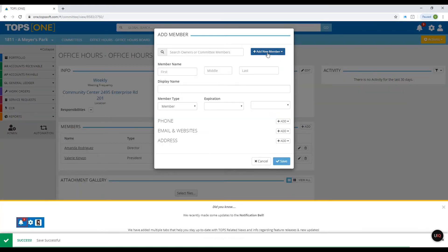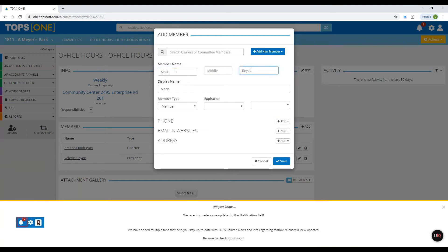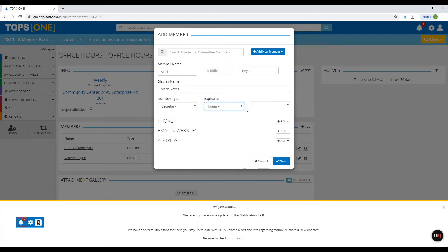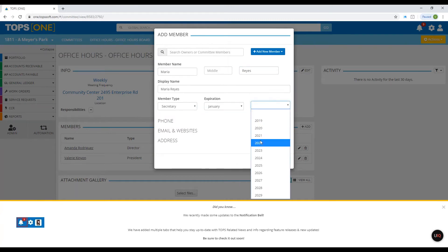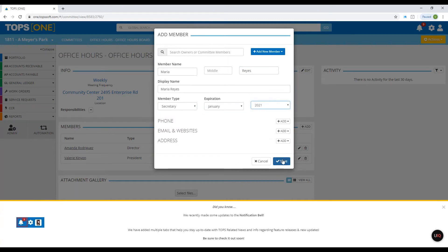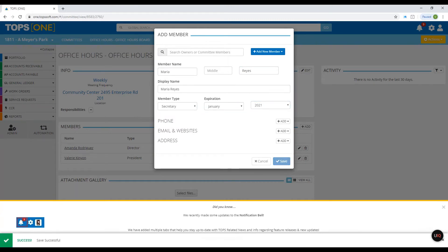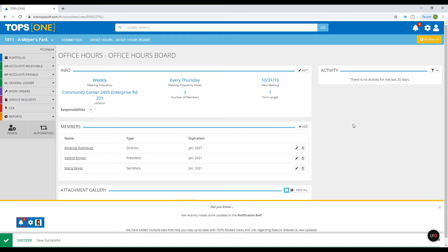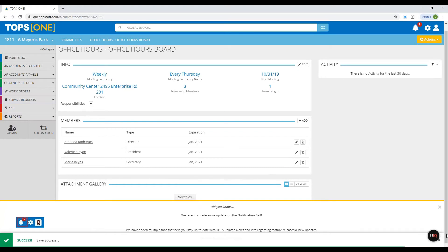I'm going to add one more member, and for this one I'm going to skip adding their email address so I can show you how that affects the Send Message feature.